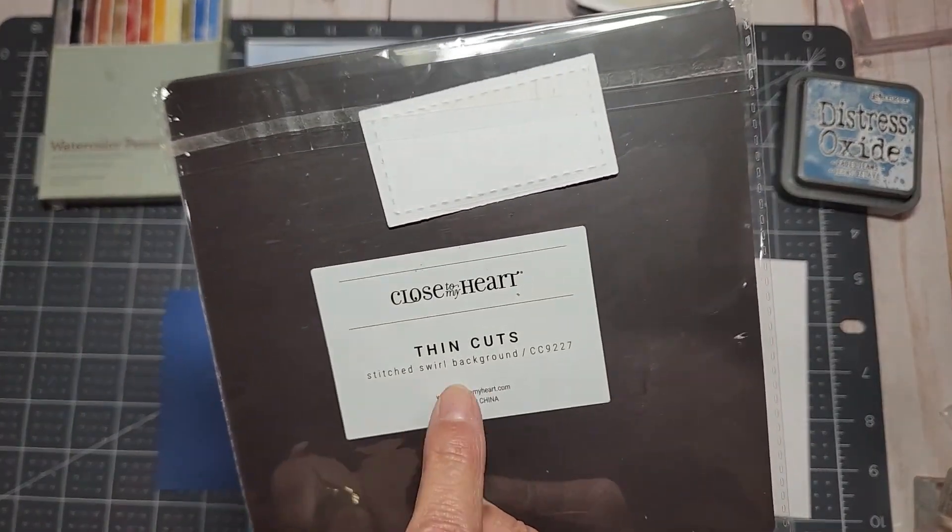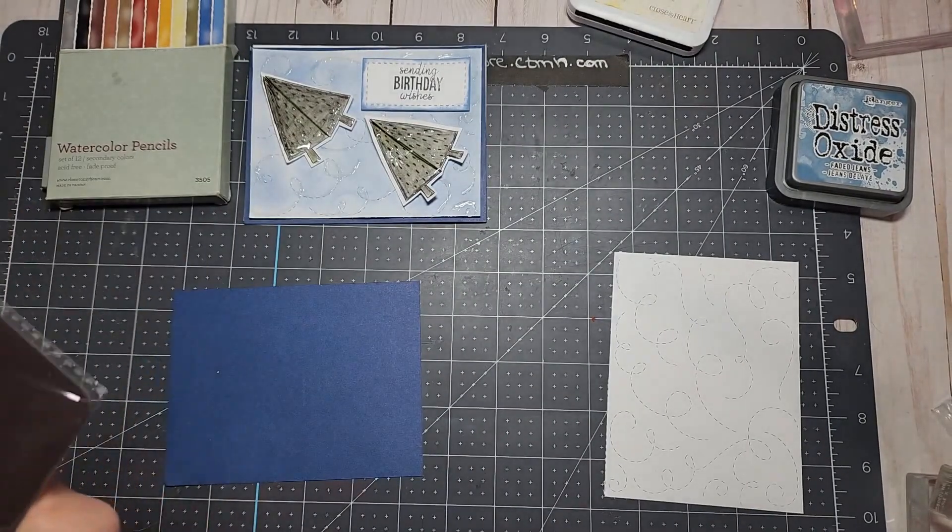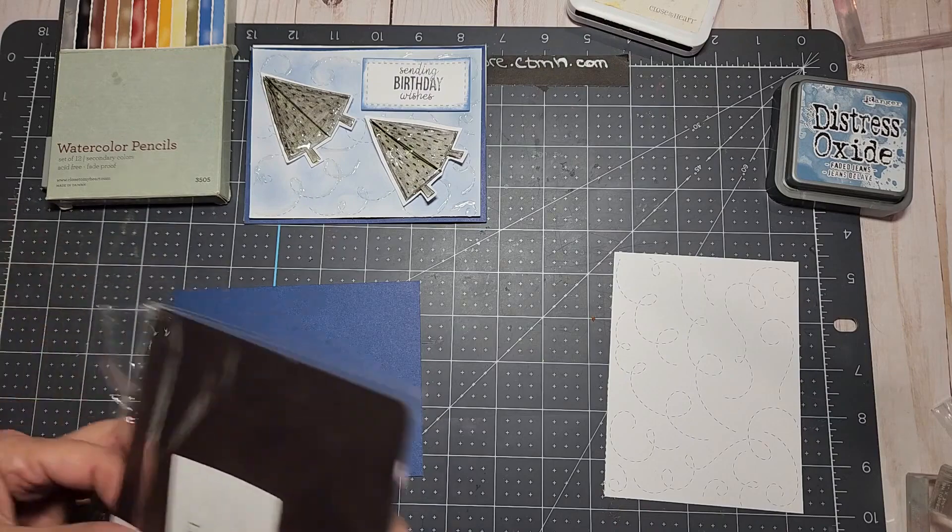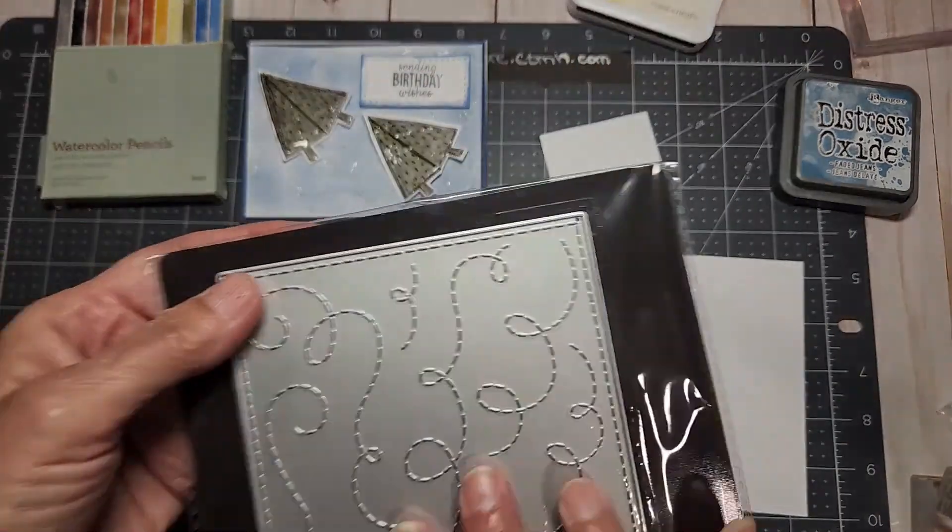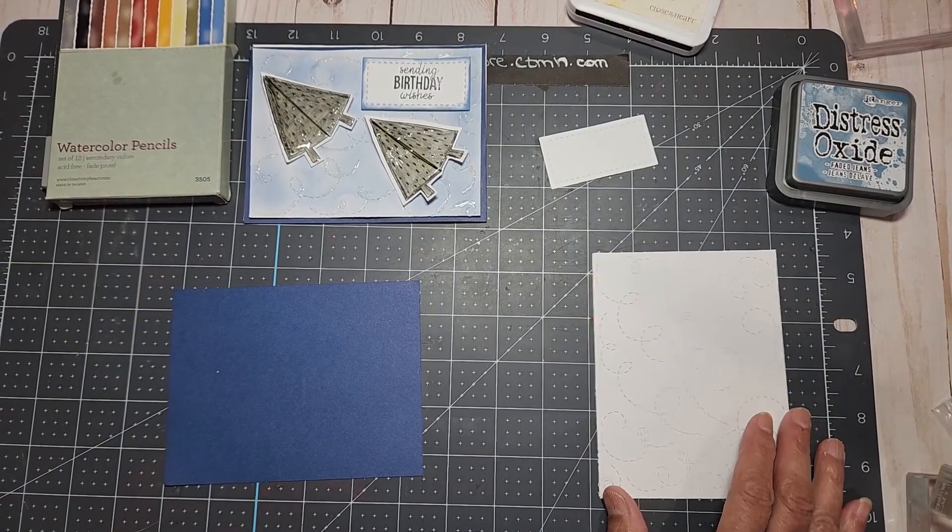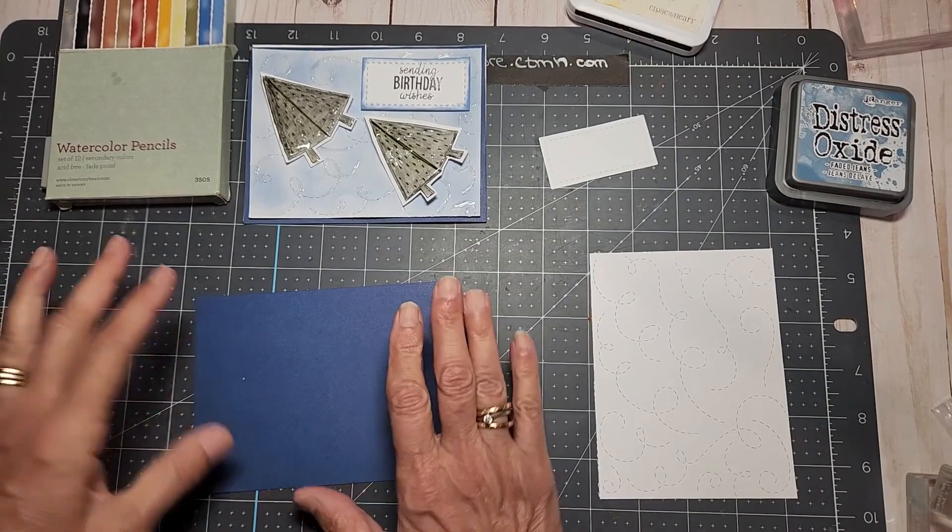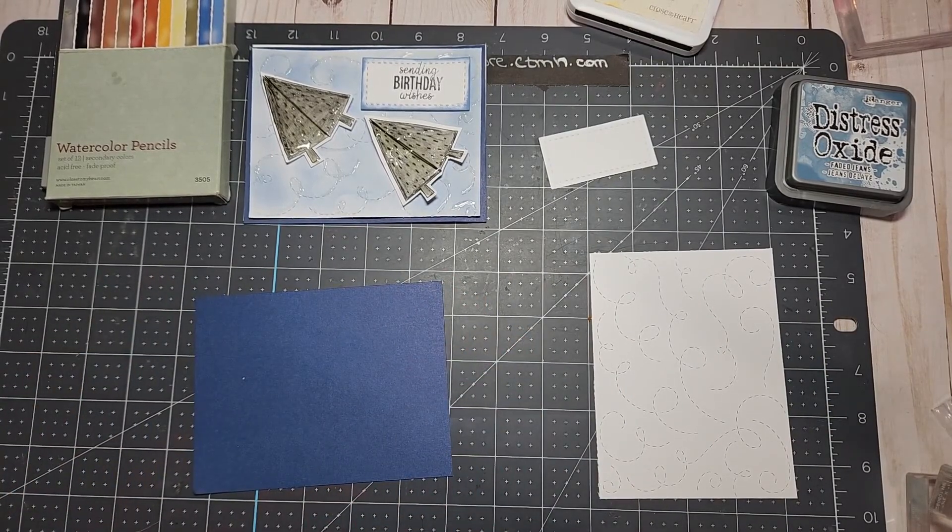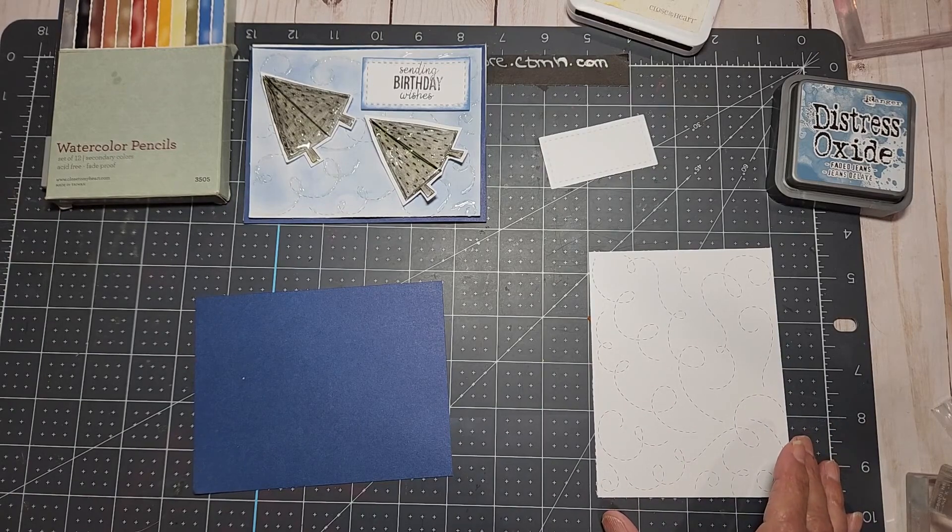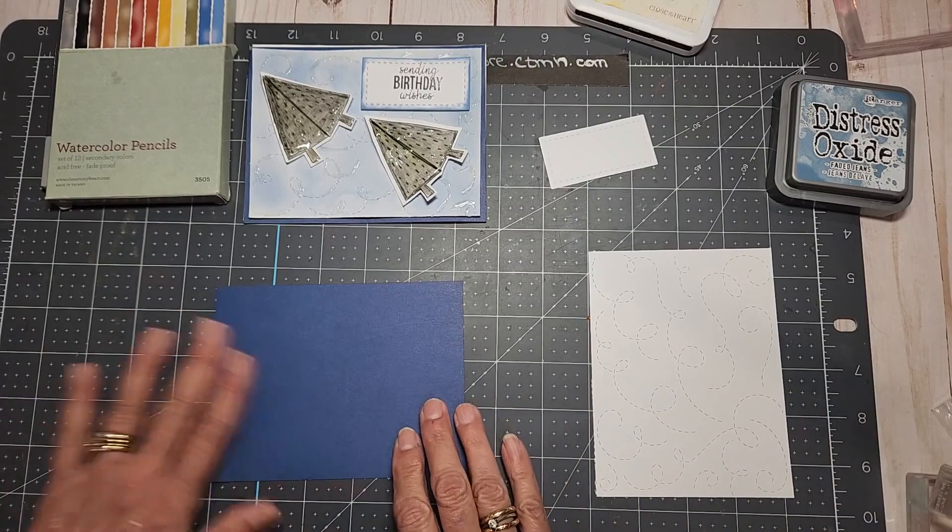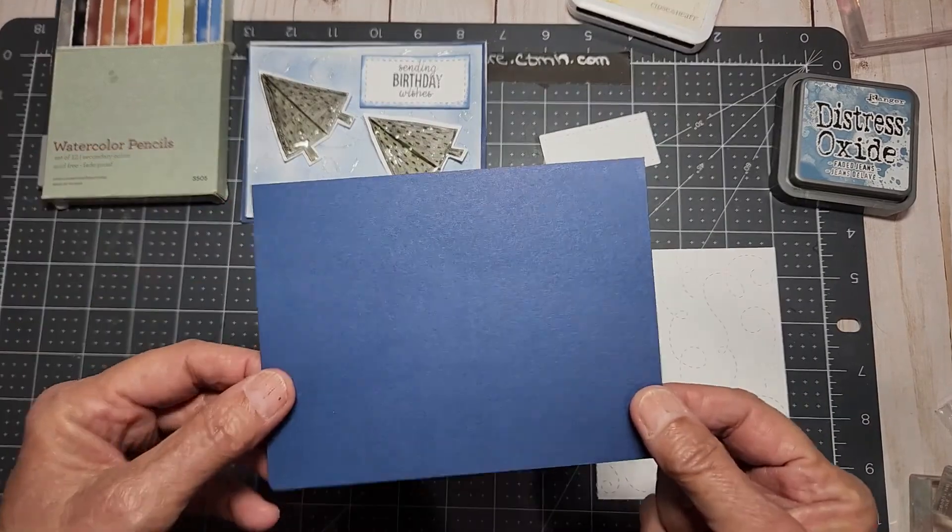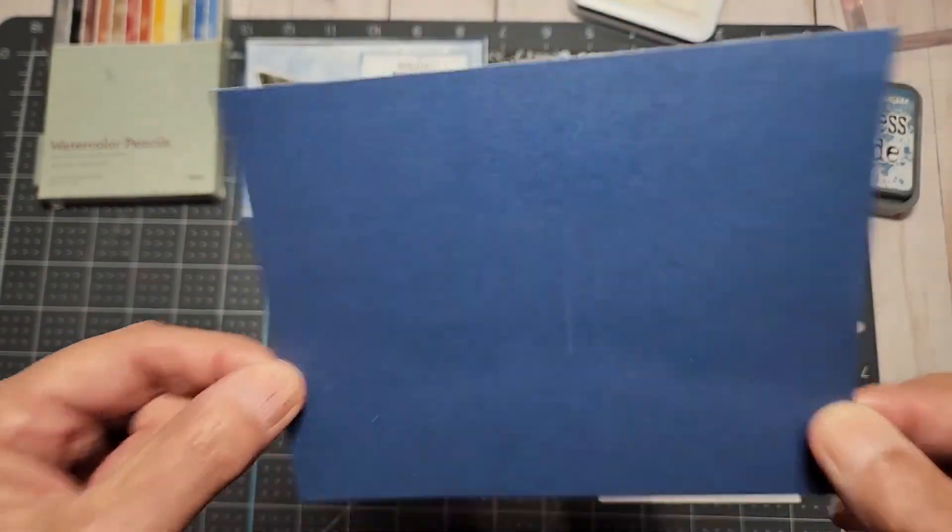I went ahead and also prepped and used this thin cut called Stitch Swirl Background. This one is available on my website and I pre-cut everything to make it easier and quicker for you. The cardstock is four and a quarter by five and a half, but I cut it to four by five and a quarter. Then I've got blue cardstock and that is the regular card size which is four and a quarter by five and a half.